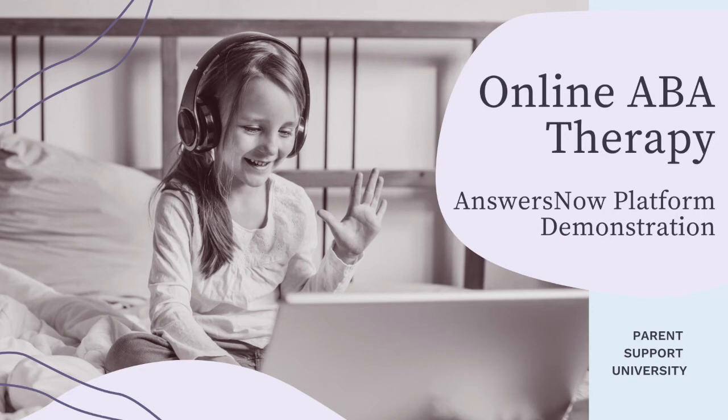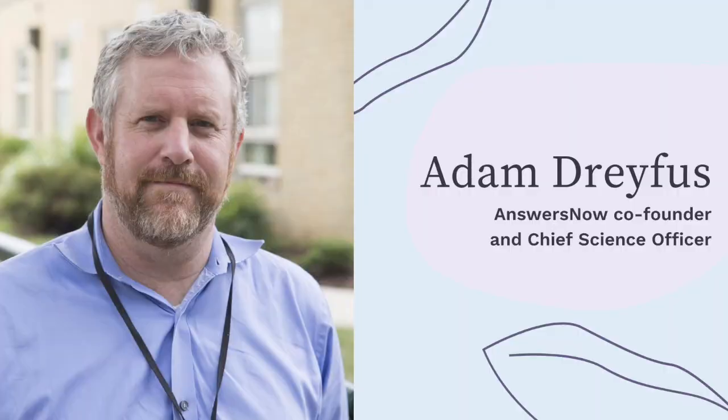Hello and welcome back to our little Answers Now video series. I am Adam Dreyfus, the Chief Science Officer of Answers Now and one of the co-founders.